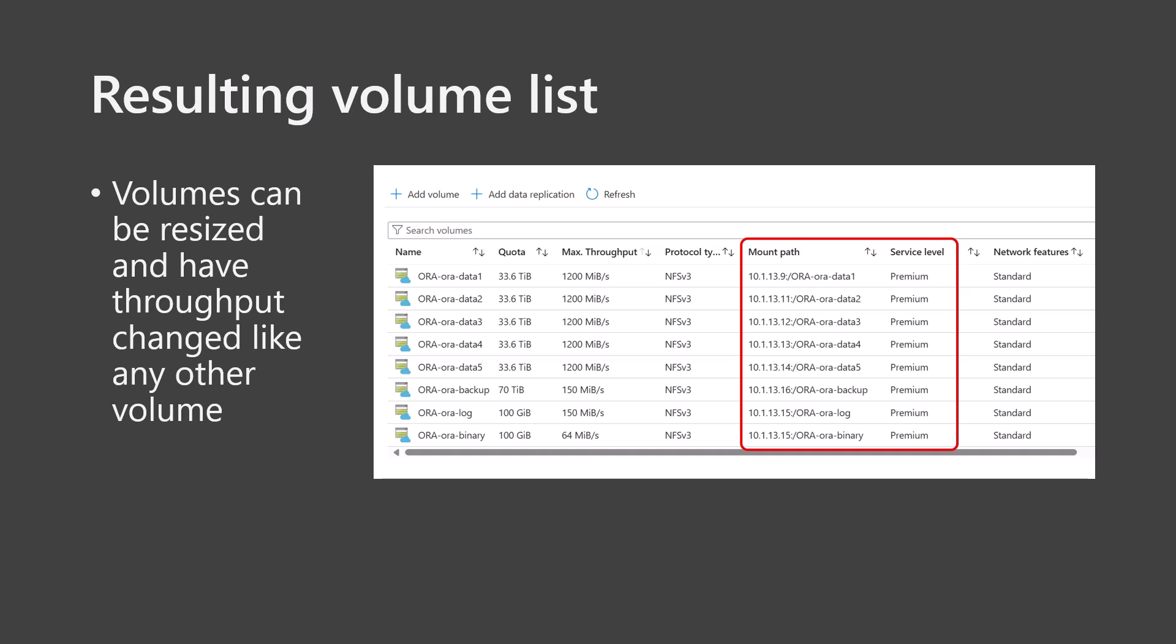This is the resulting volume list. Note that the individual mount paths are spread over multiple storage endpoints, a feature of Application Volume Group. These volumes can now be manipulated like any other Azure NetApp Files volume, meaning you can resize them as needed and change throughput allotment as needed without interruption to the volume service. You may need to enlarge the hosting capacity pool for each of these, or move the volumes to a different capacity pool like at a different service level, but all these manipulations can be made without service interruption.